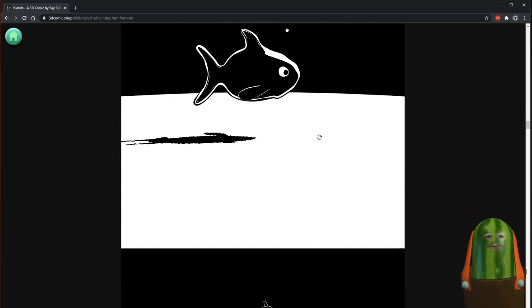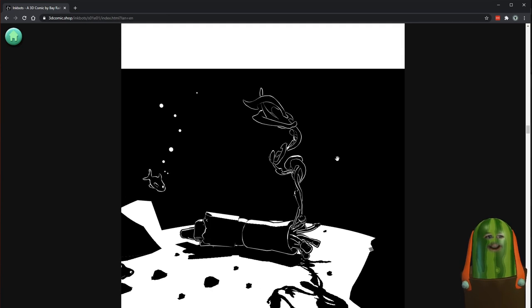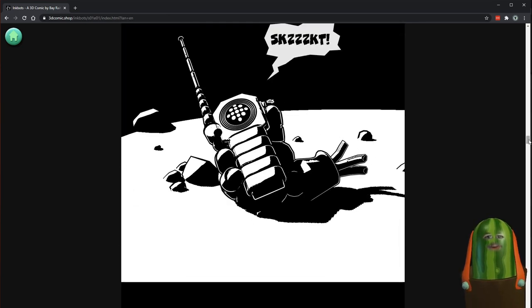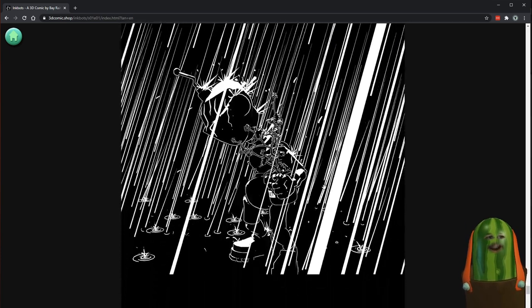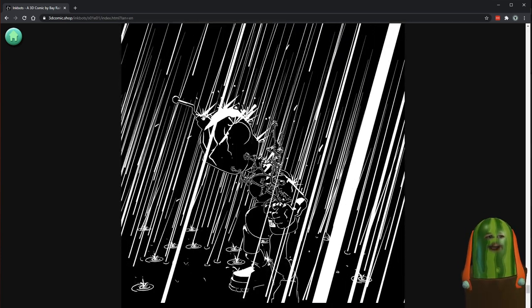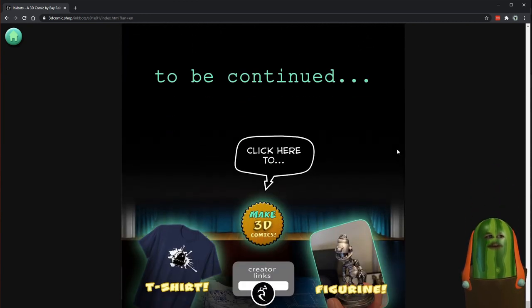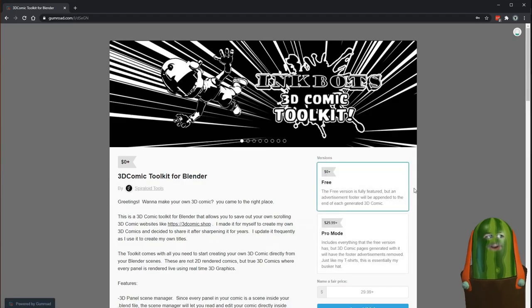I might end this tutorial because I actually have to make another panel for this comic for Inktober. So I'm going to scroll all the way to the bottom. The last one I did was this rain one. I think the next one I have to do is a trap, so I'll show you how to make a new one. To get started, scroll all the way to the bottom here, and if you click here to make 3D comics, this will take you to Gumroad.